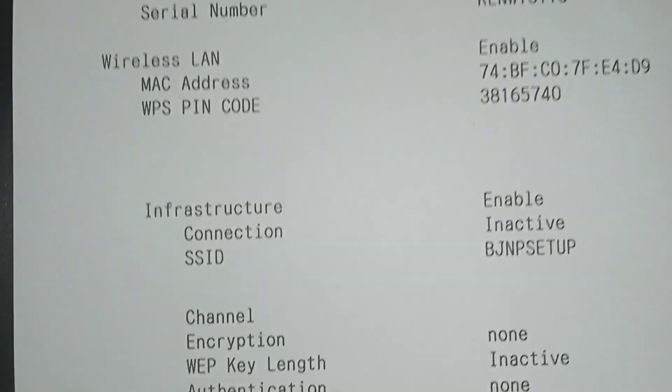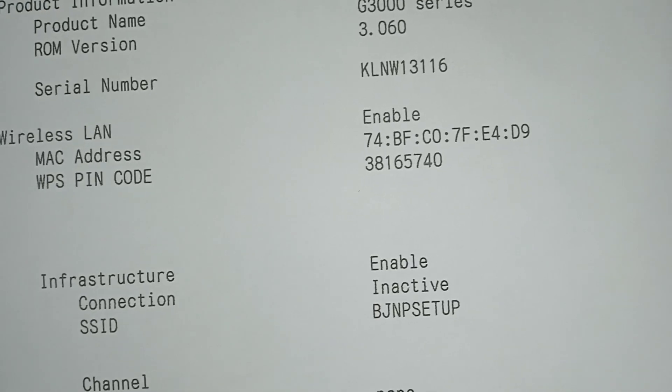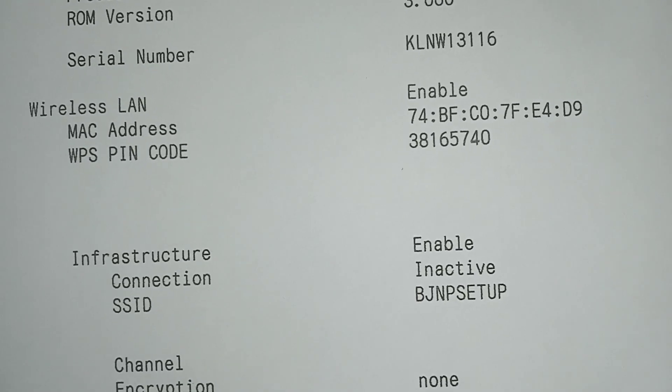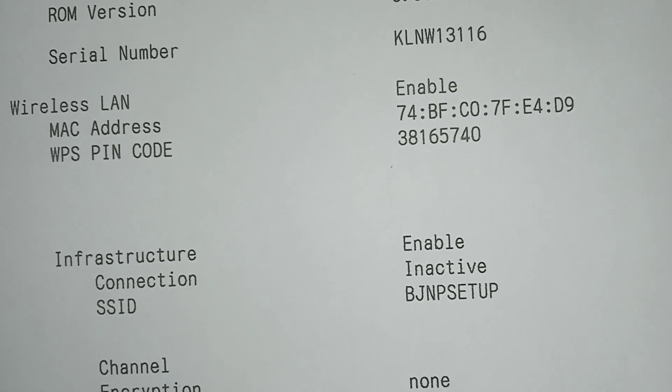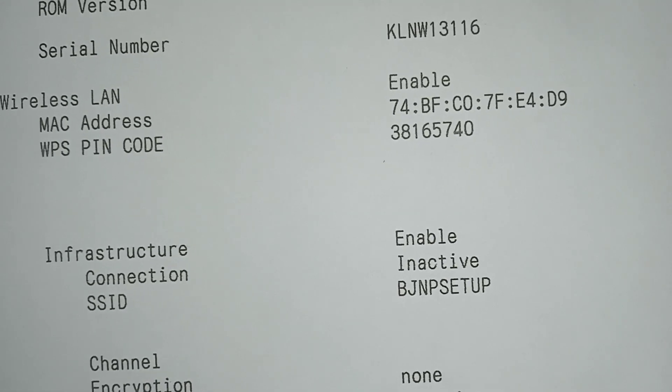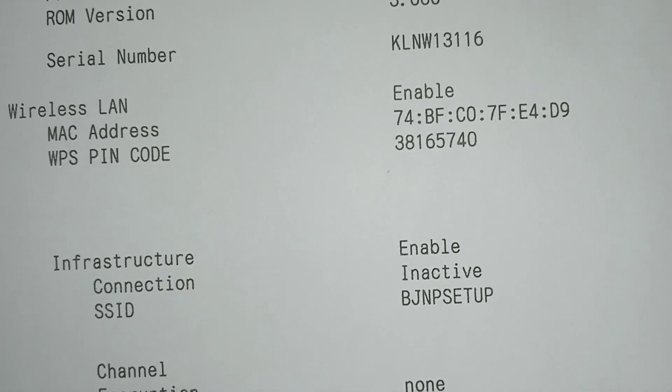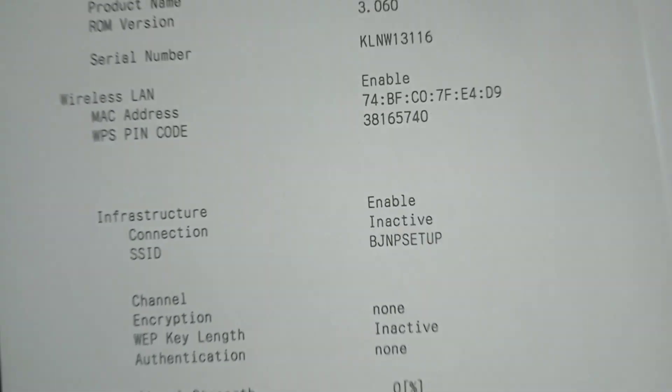And our wireless LAN is enabled and WPS pin code is 381657740. Thank you, thank you very much.